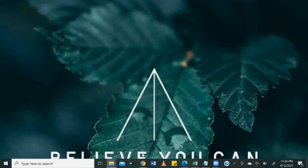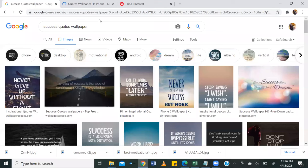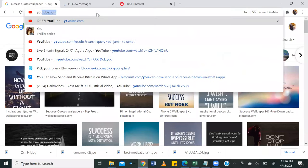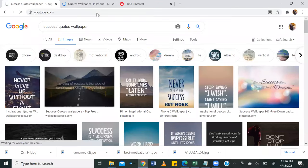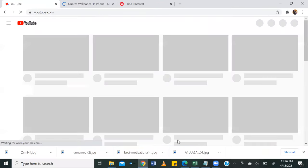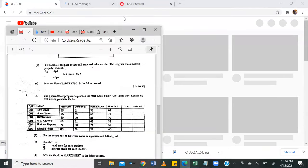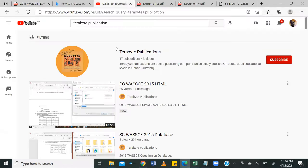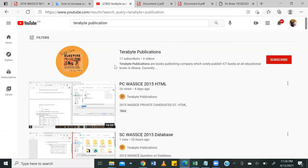But before we jump into our question for today, I'd like to once again introduce you to our YouTube channel, Terabyte Publications.